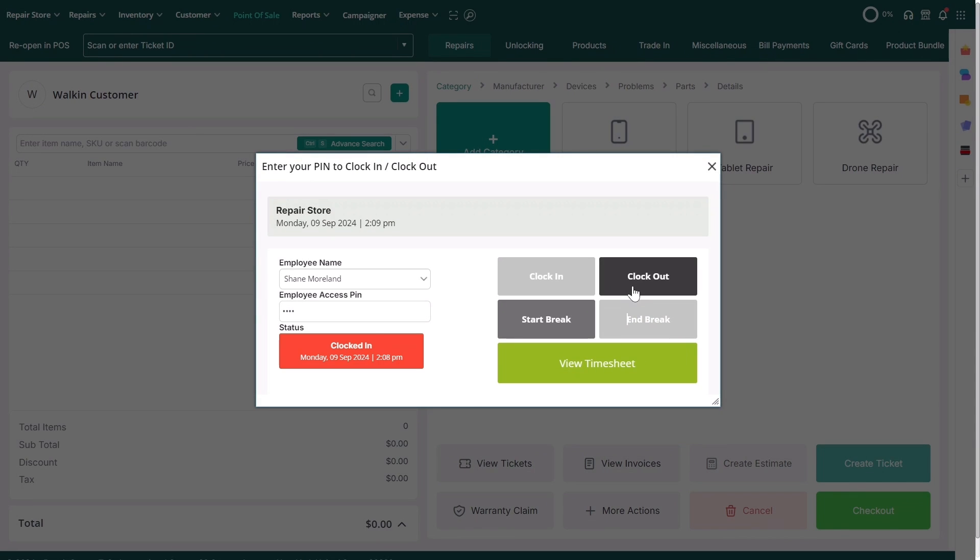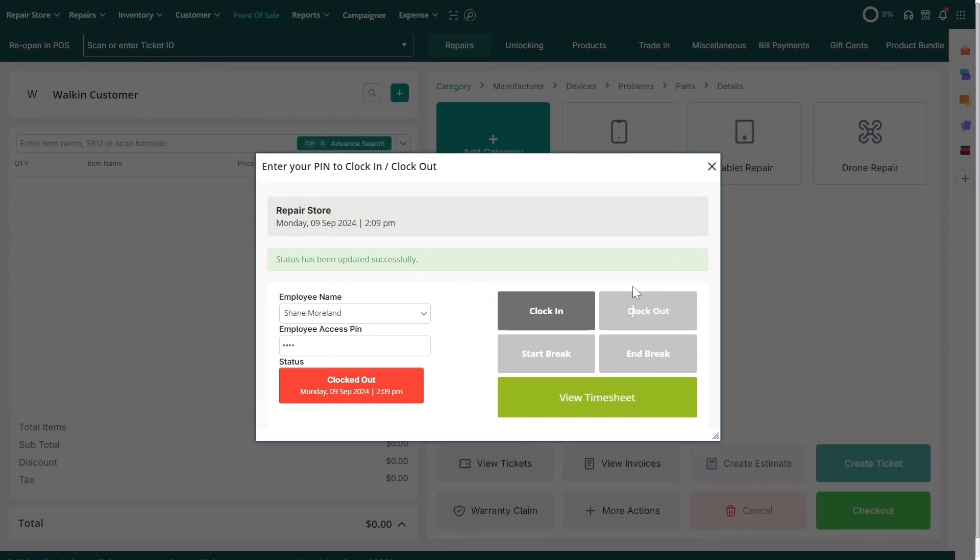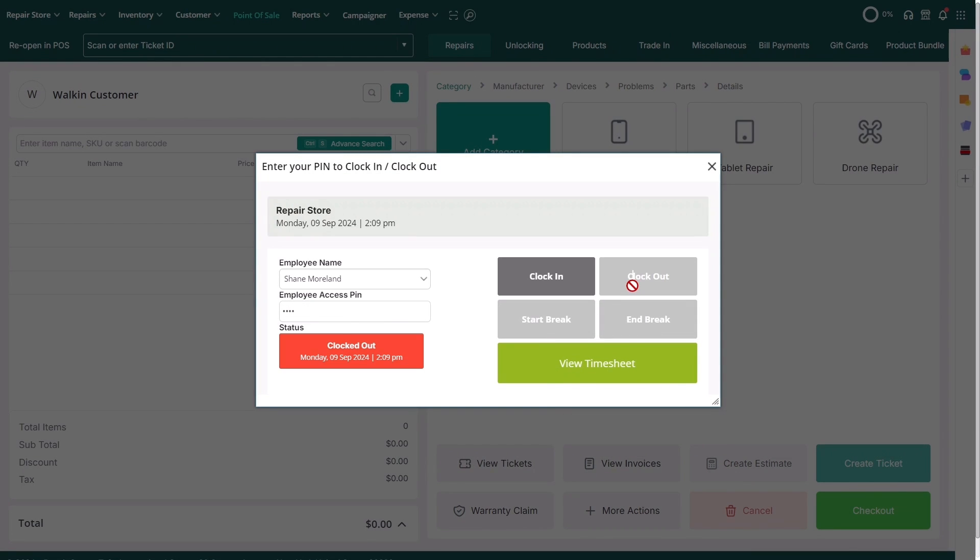Your employee will click on clock out and the system will log their checkout time, which is essential for accurately tracking their work hours.